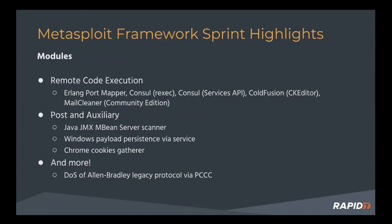We have a Windows payload persistence module that persists a payload on a Windows target using the Windows services model. That comes from GreenM. The neat thing about that is it actually builds dynamic C code every time it builds a service. So every time you run the module, you actually get a different unique service binary.